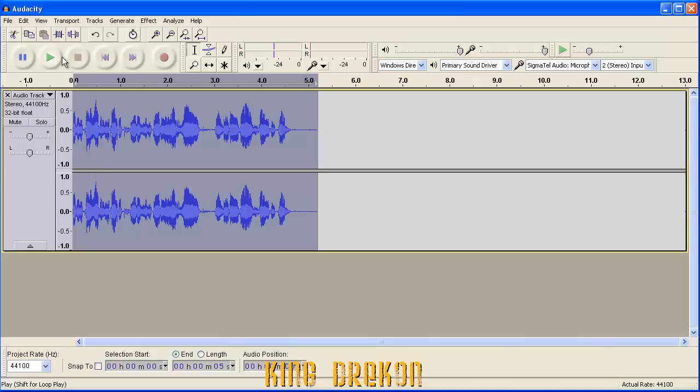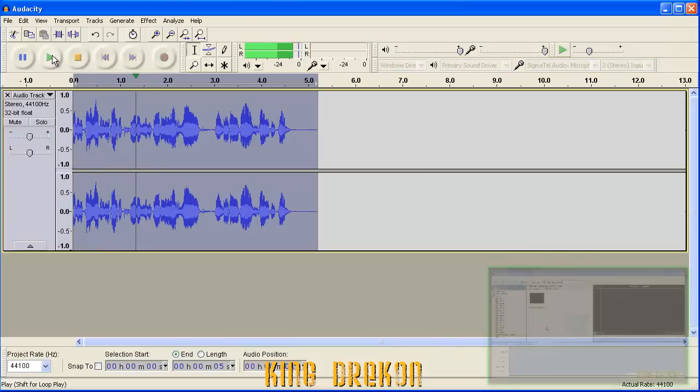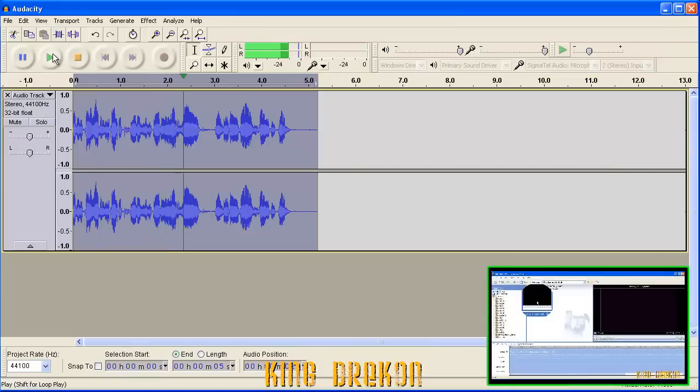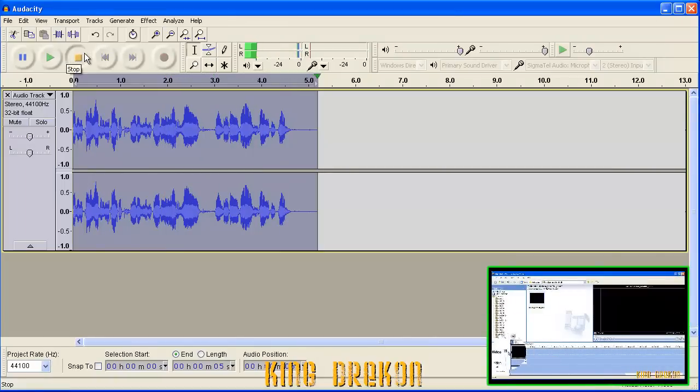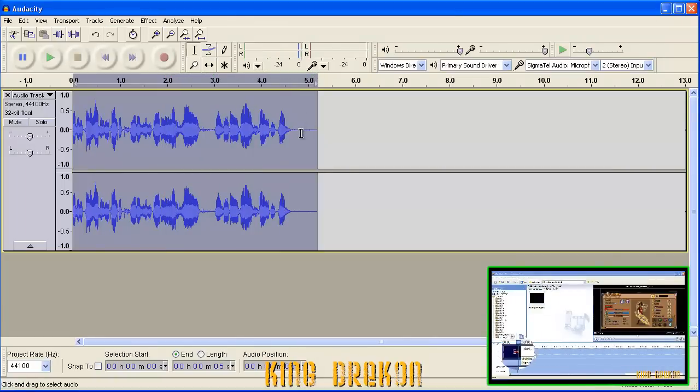So here you can just go ahead and play it again and see what it sounds like. I'll just go ahead and start recording this audio right now and show you guys how it's done. See? Very easy. Noise is gone.